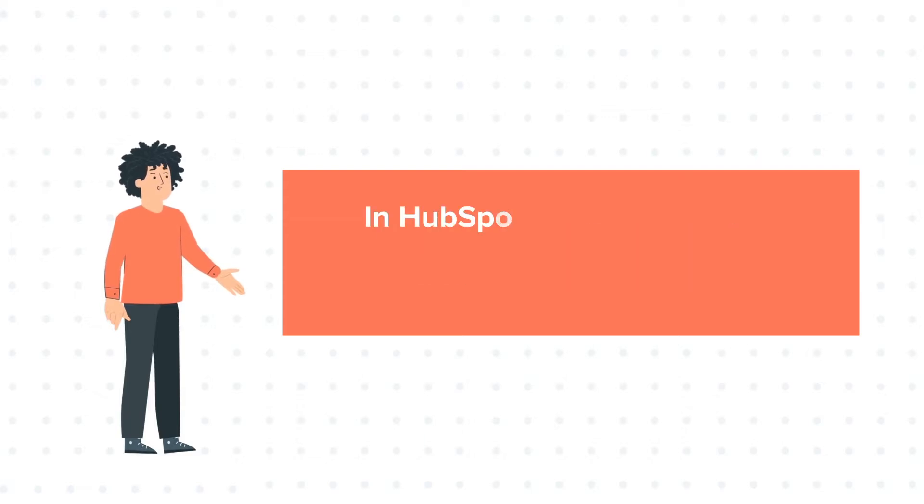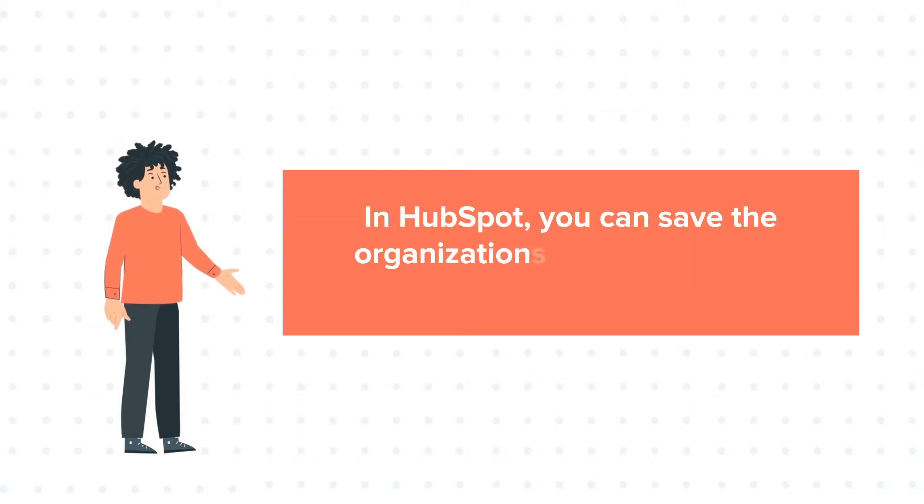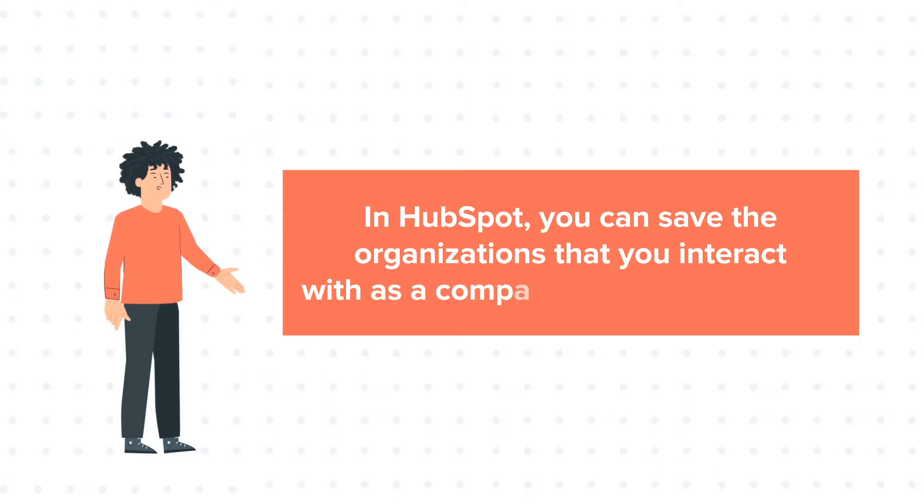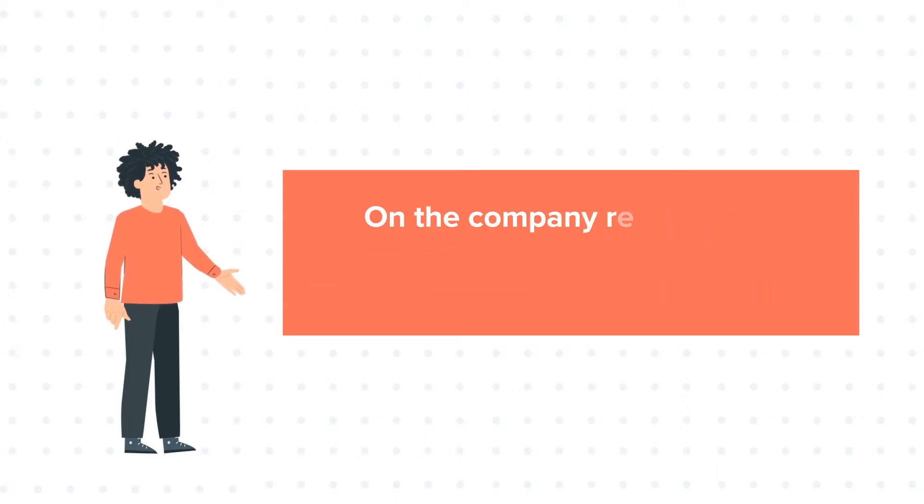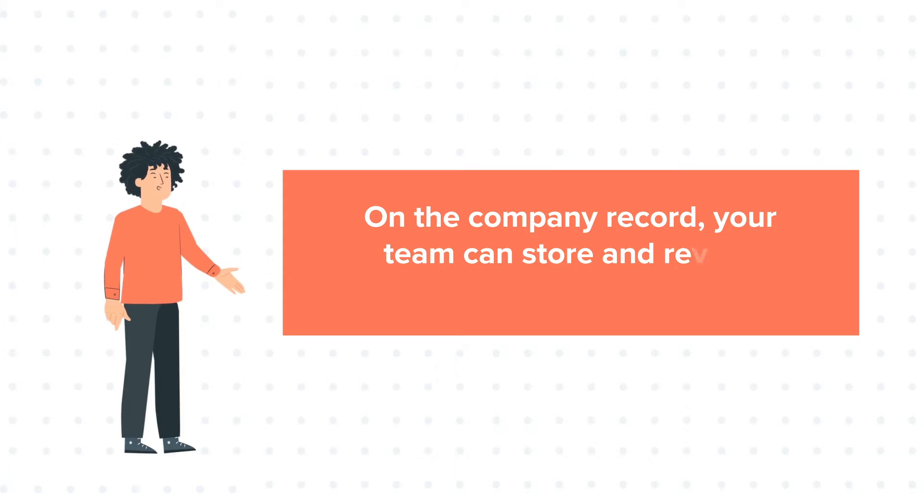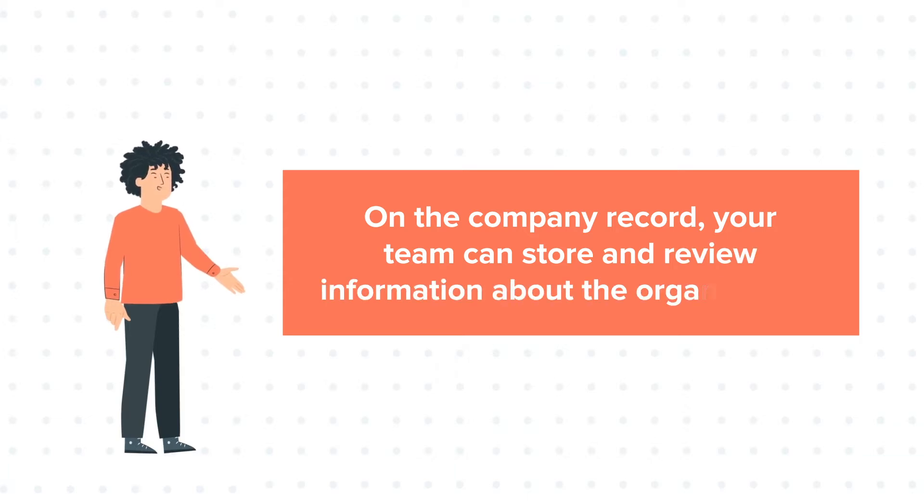In HubSpot, you can save the organizations that you interact with as a company record. On the company record, your team can store and review information about the organization.